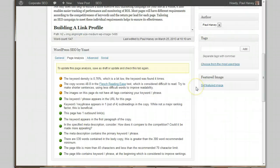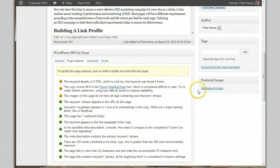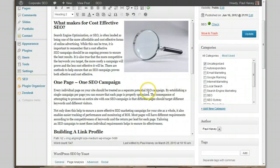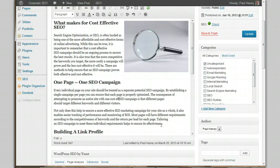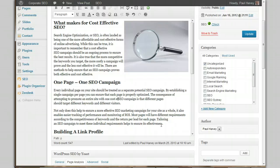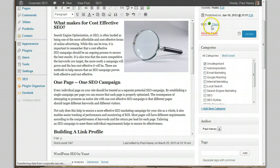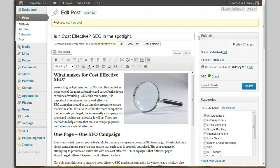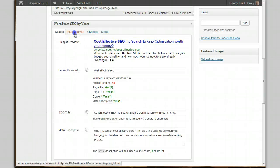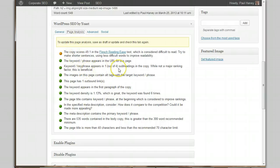It said the keyword density hasn't quite gone up enough. Let me add one more instance. I've got a green light — that's the general status of things. After one more update, look at that: happy days! Keyword density is now 1.13%.